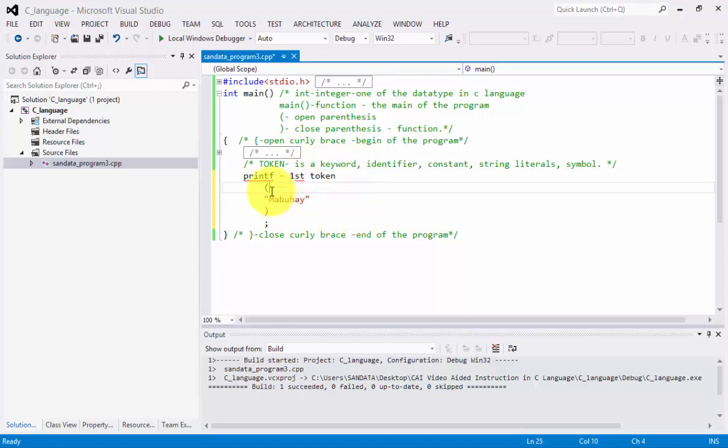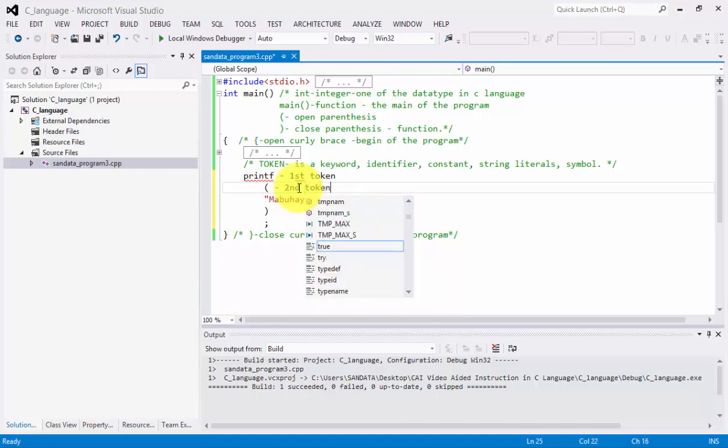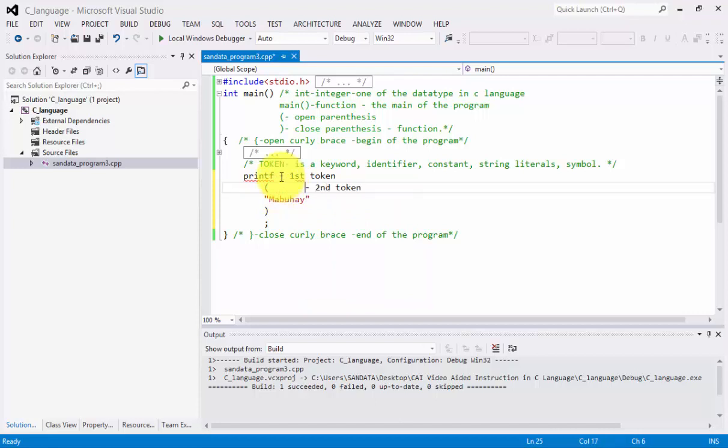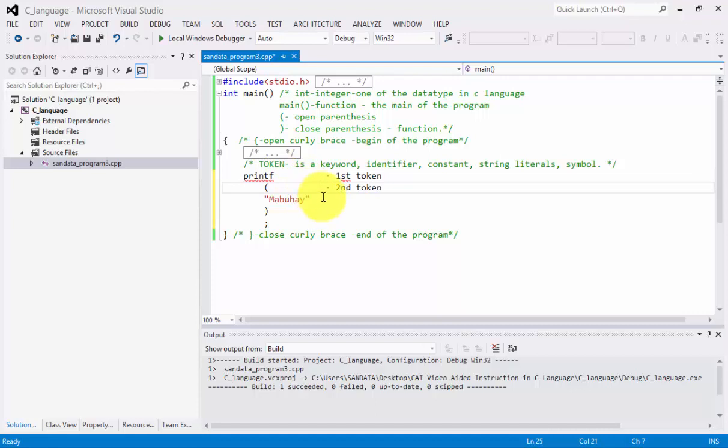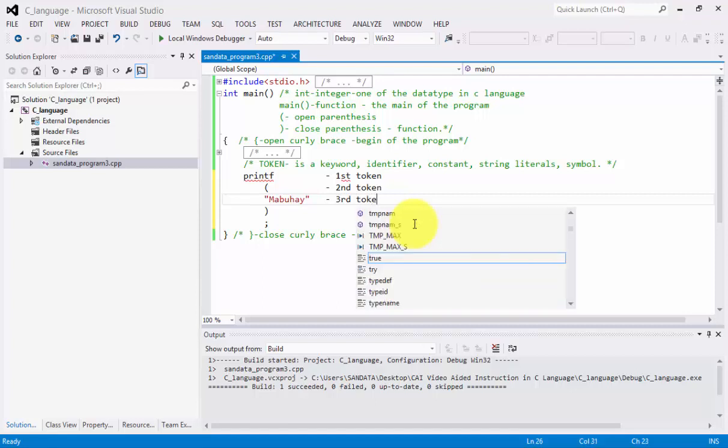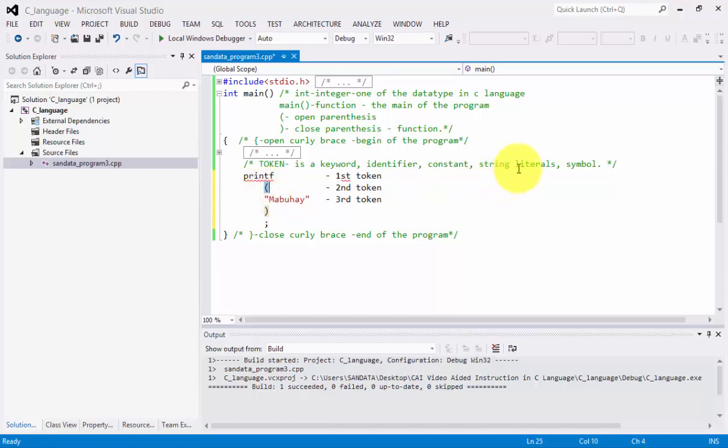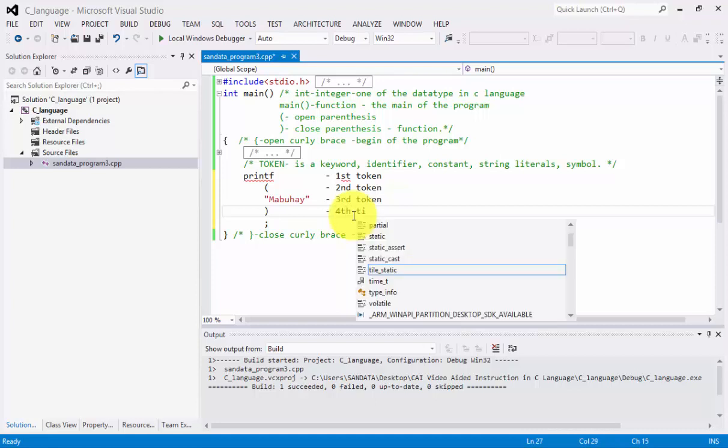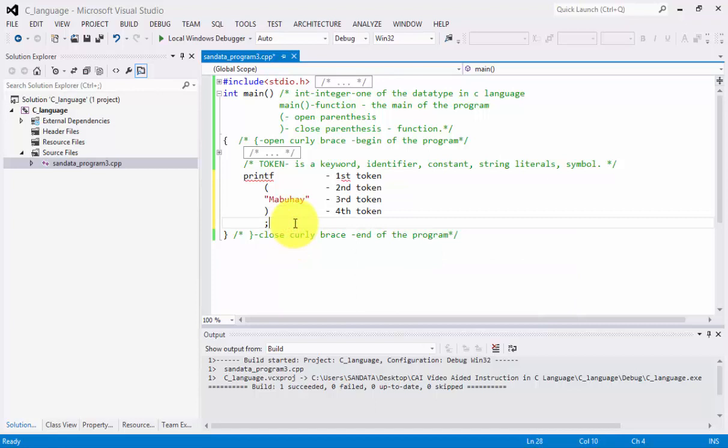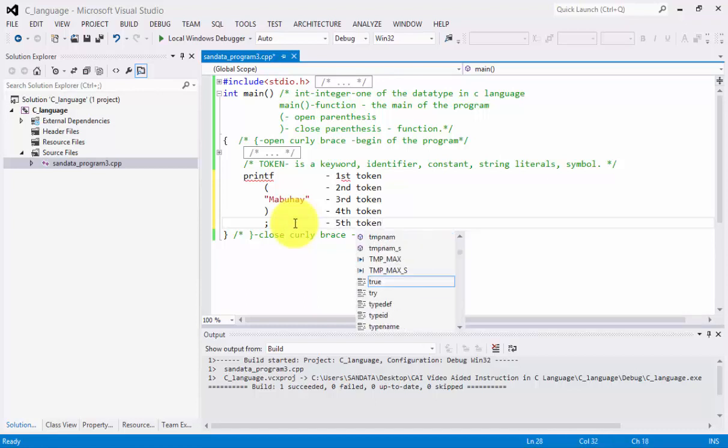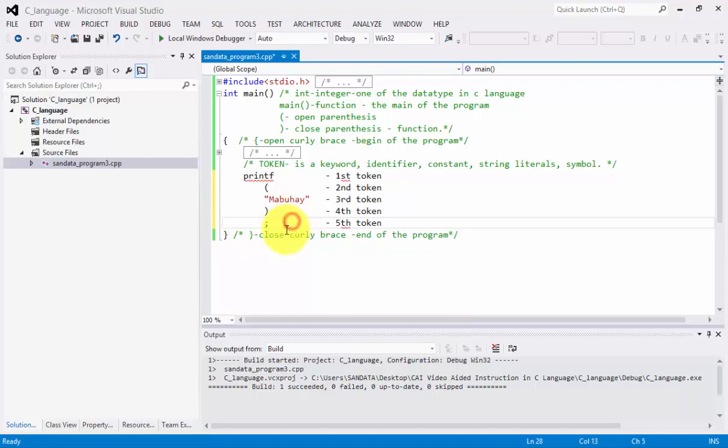Now, the second one is the second token. And we have the third token. Third token. Which is Mabuhay. And Mabuhay is considered to be a string literal. This one is considered to be a symbol. This one. So, this one is the fourth token. And the last one we have here is the fifth token. So, and this is semi-colon.